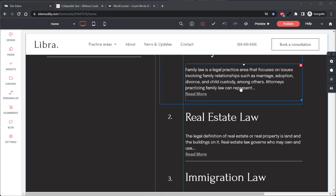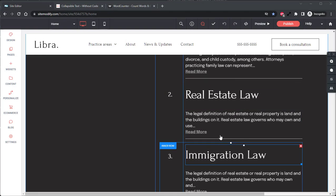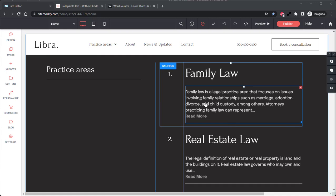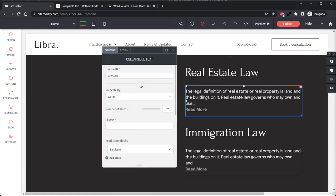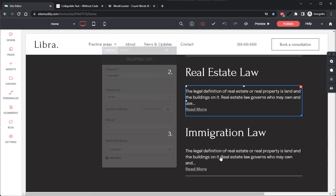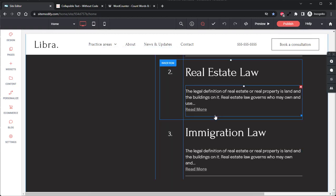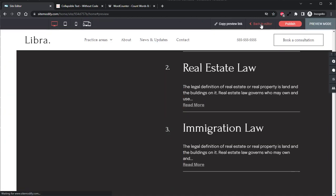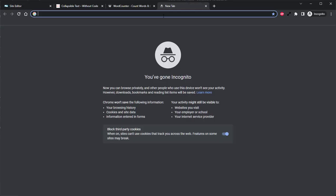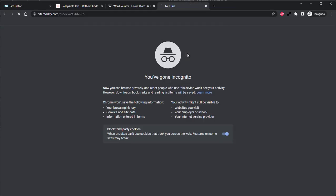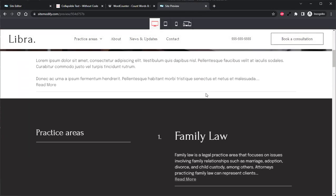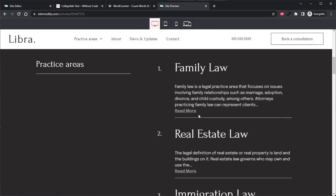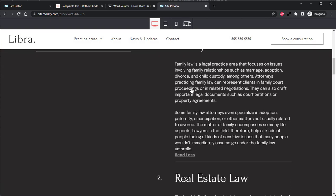I've gone ahead and added two additional collapsible text widgets to the site for a total of three. And we can see if we open up each one that each has a different unique ID from one another, which allows us to update and style each one of these widgets independently of each other. So now we can grab our preview URL. And if we scroll down here, we can see our text is collapsed. And if we click the read more button, we have that nice easing effect that opens the widget to show more of our text.